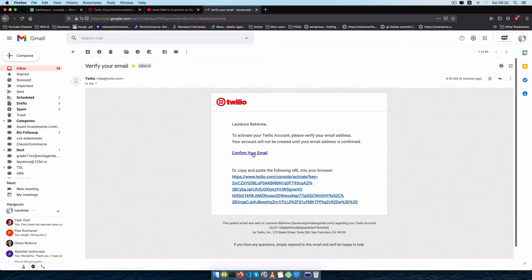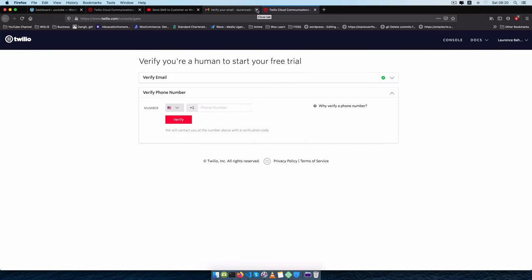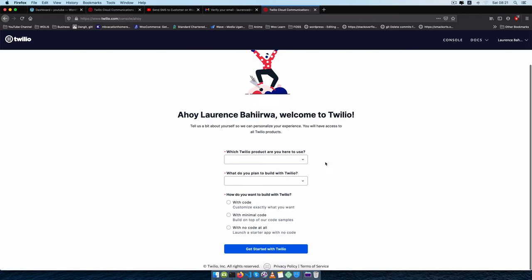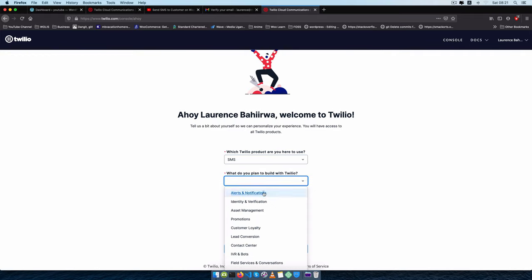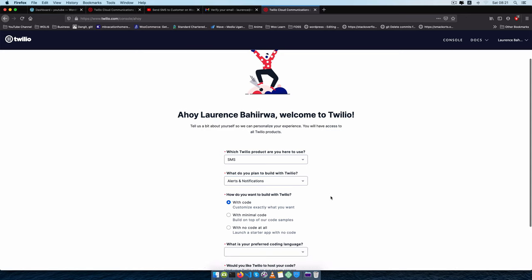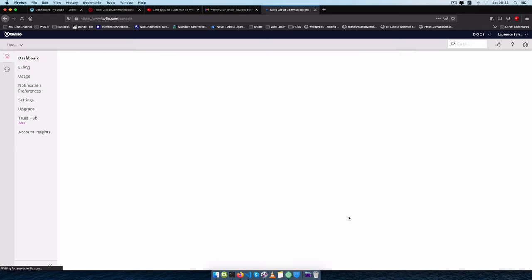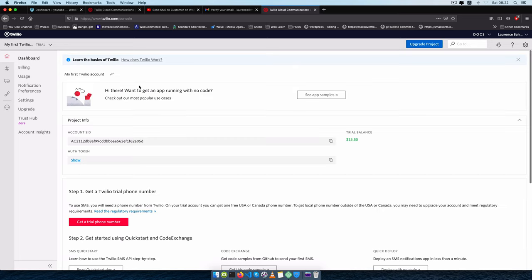I'll use a password generated on my computer, accept that, and click to start a free trial. Of course I'll have to verify my account by confirming my email, and once I've verified my email they're going to ask me to verify my phone number. I'll use a demo phone number and that will give me a validation code. Once that's done I'm ready to fill in the details to set up my account.